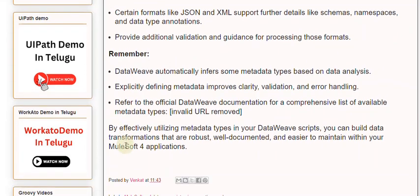Refer to the official DataWeave documentation for a comprehensive list of available metadata types. By effectively utilizing metadata types in your DataWeave scripts, you can build data transformations that are robust, well-documented, and easier to maintain within your MuleSoft 4 applications.